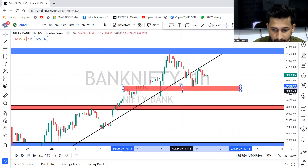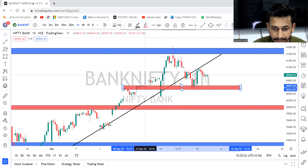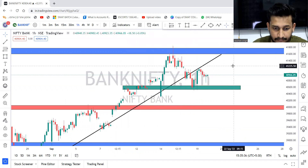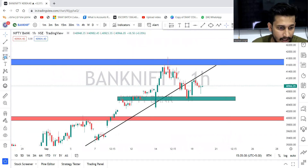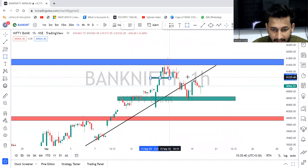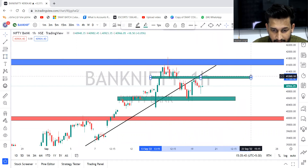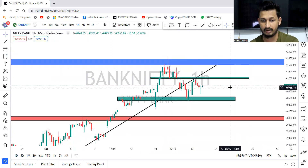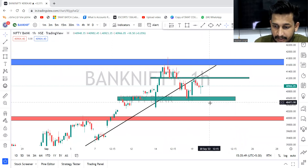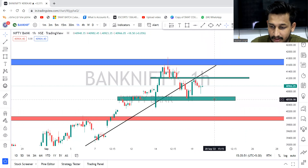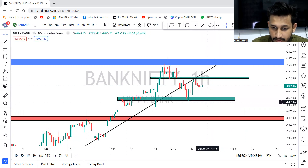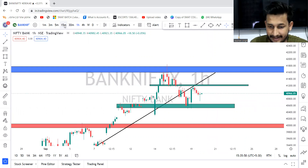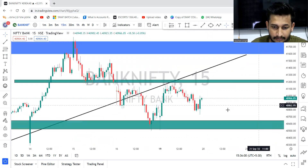This entire level will be very important for us. Let's change its color. And towards the upside, today's day high — particularly this level at 41,200 — both these levels, market may move between this range. From the low of approximately 40,480 to today's high, market can move between this direction.